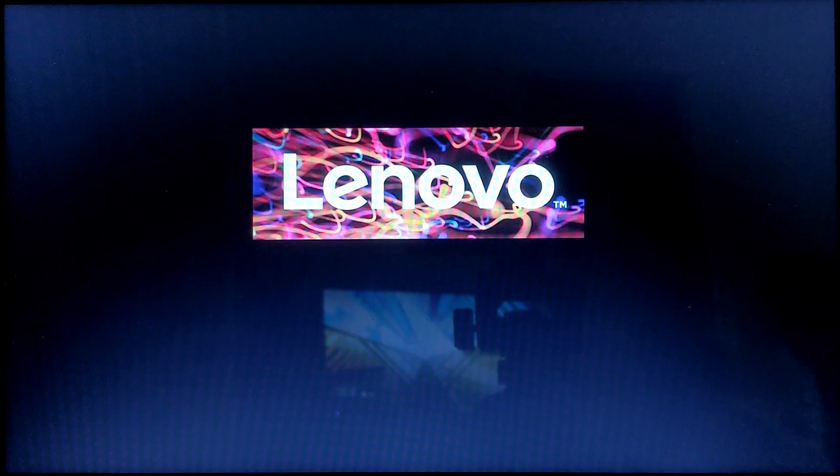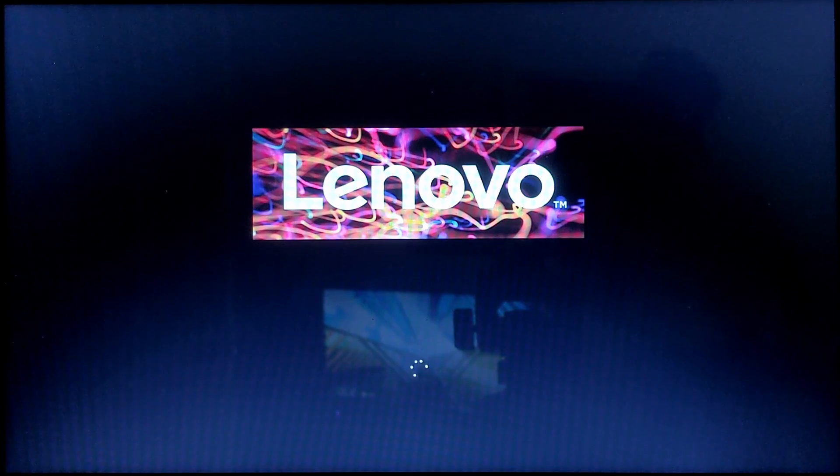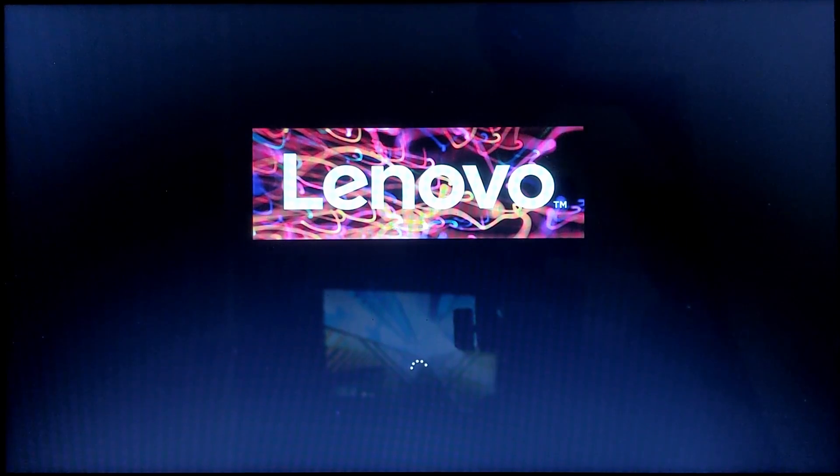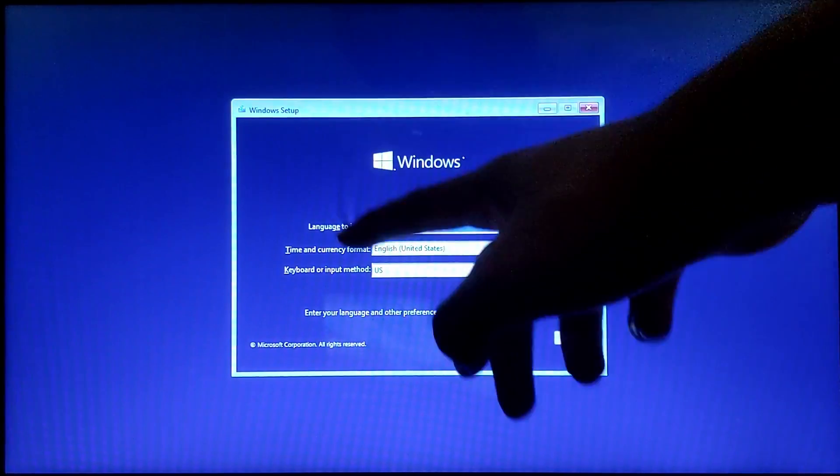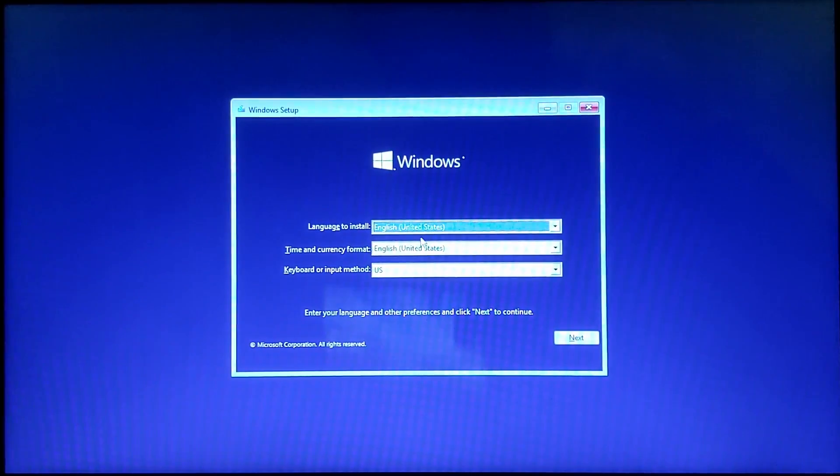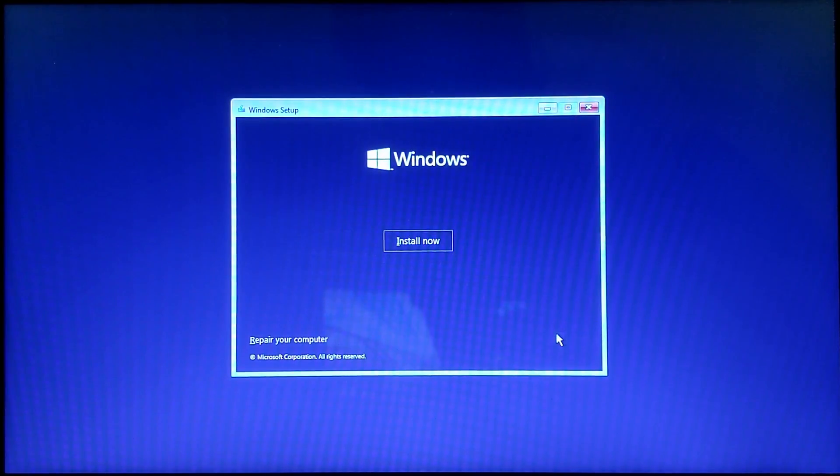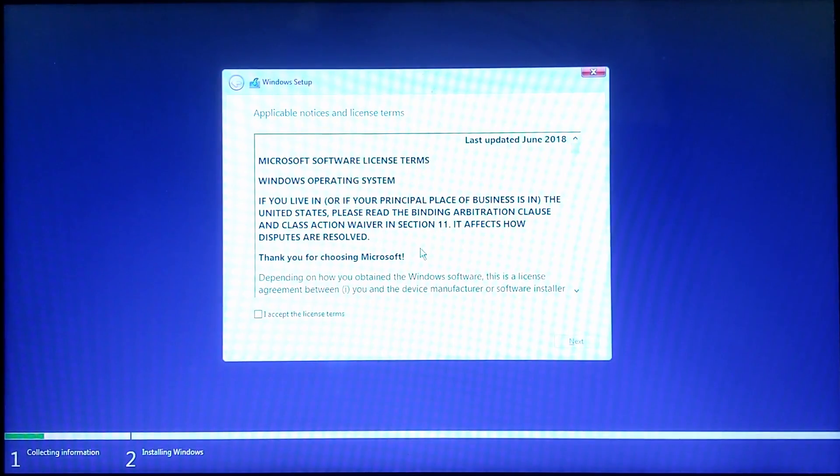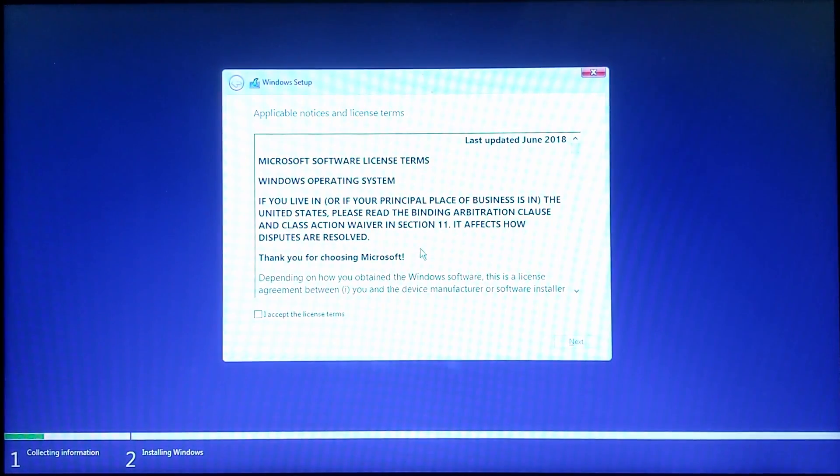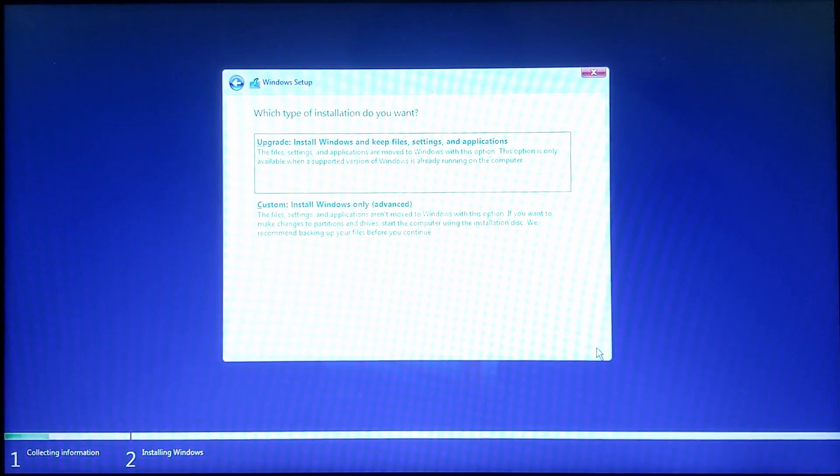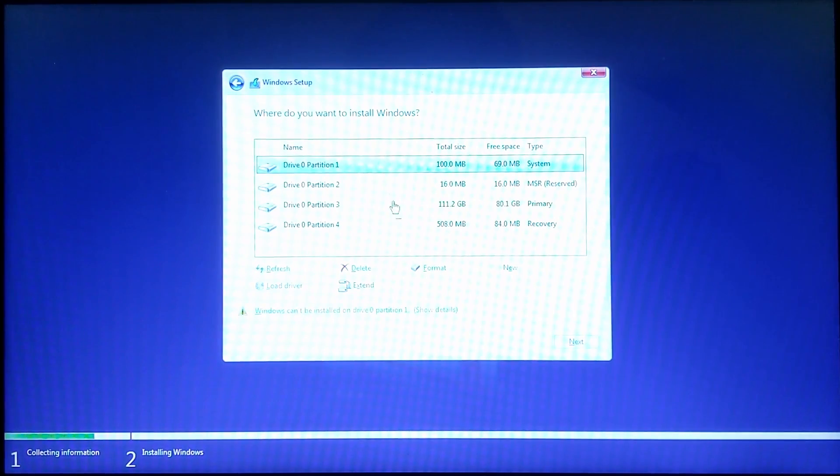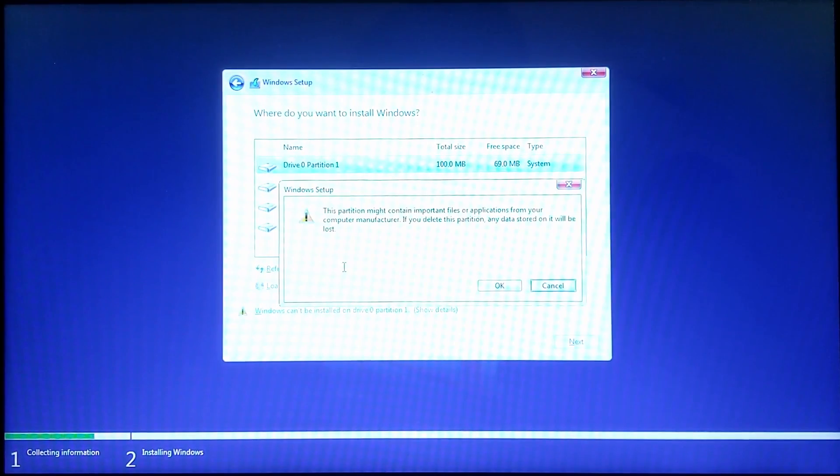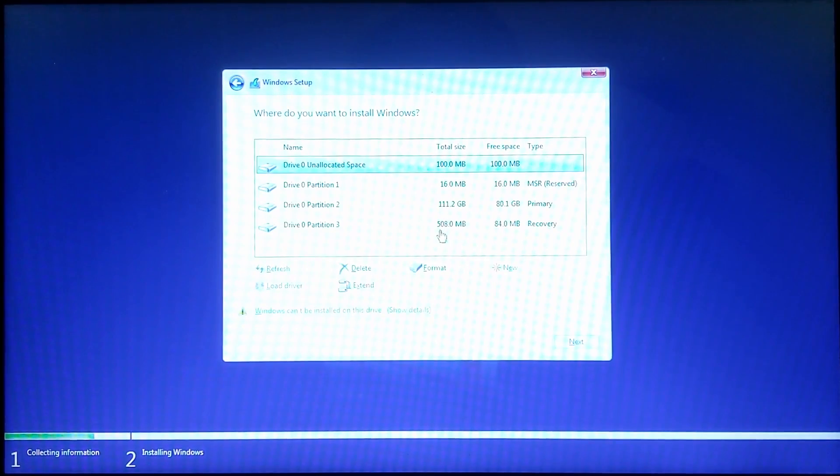Once your computer has rebooted, you should see some loading dots on the screen and this purple screen. That means we have successfully booted to the USB drive. Now click next choosing your languages and then click install now afterward. Click I accept the license terms and click next. Then click custom install Windows only and then select every partition and click delete. This is your last chance to backup your data. After this, all of your data will be wiped.